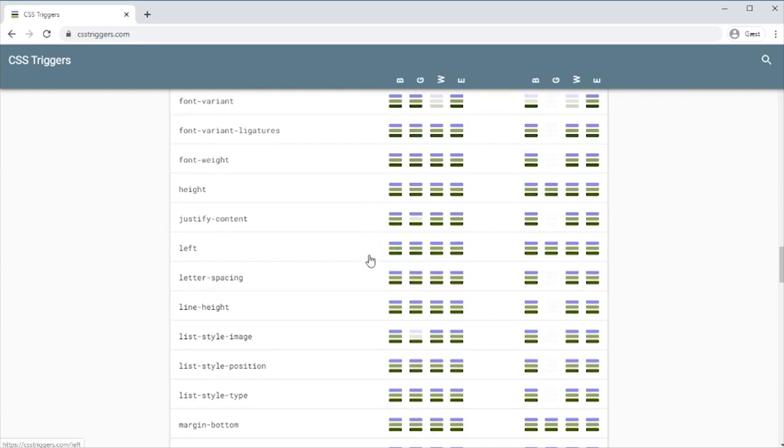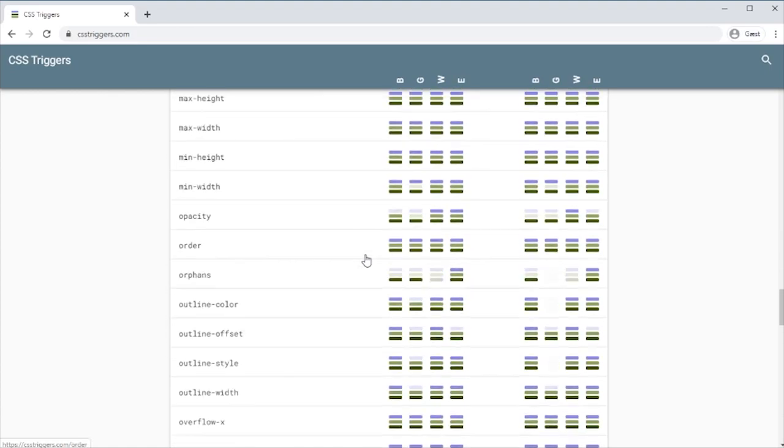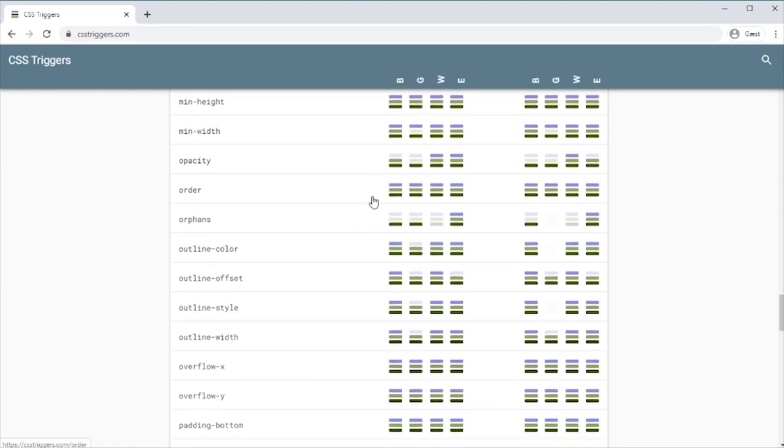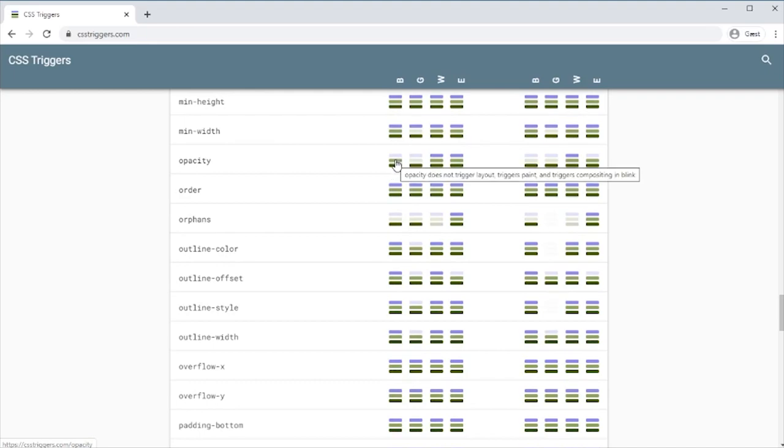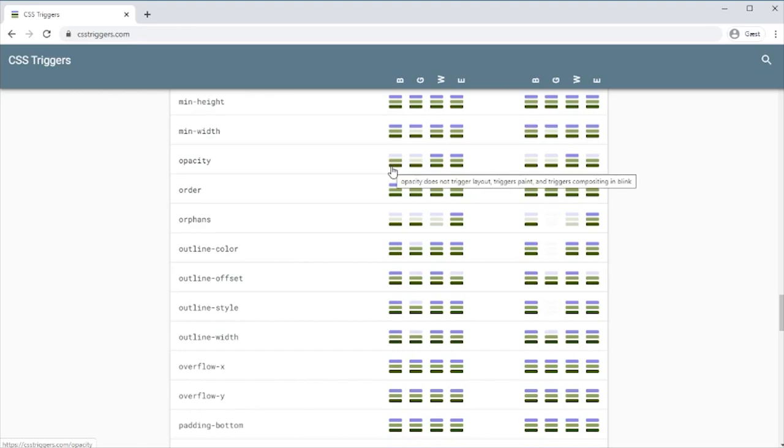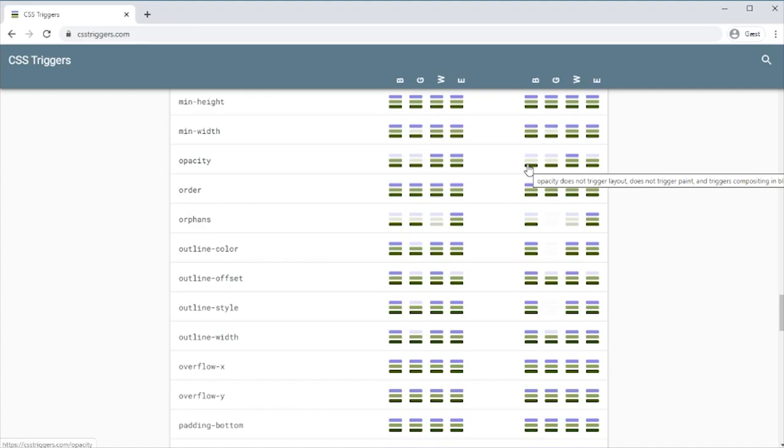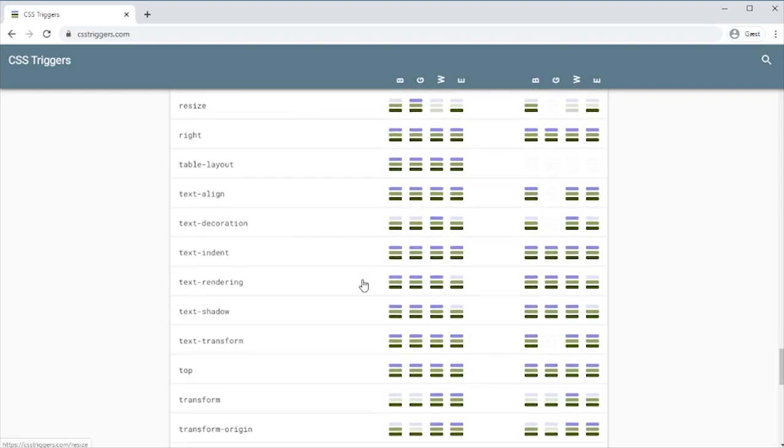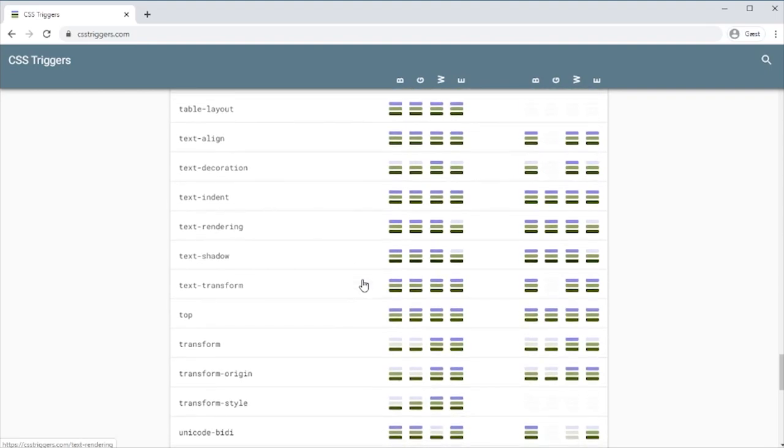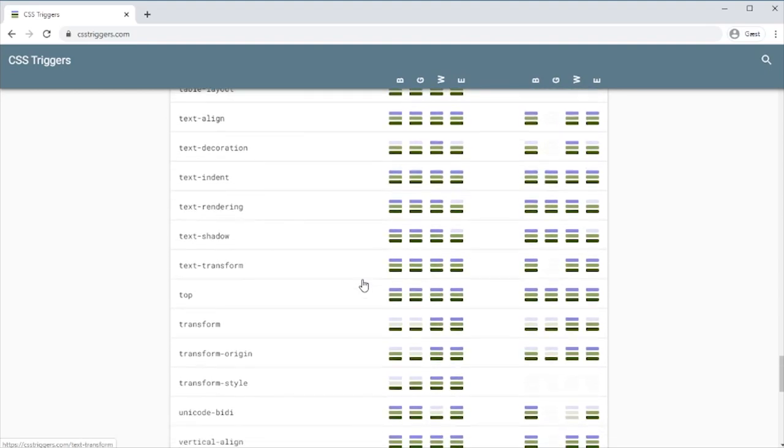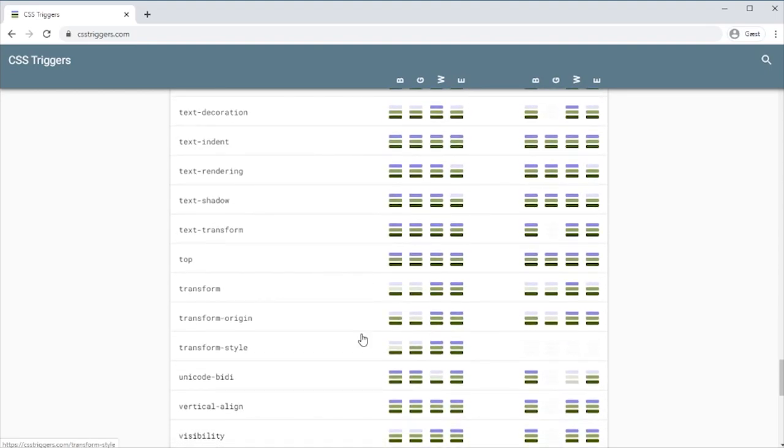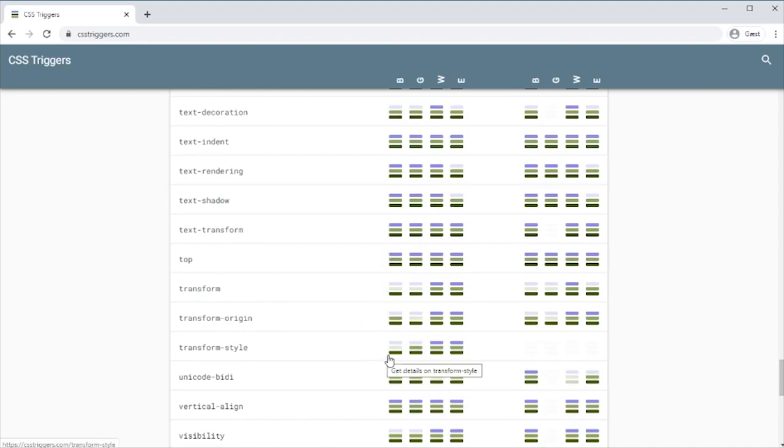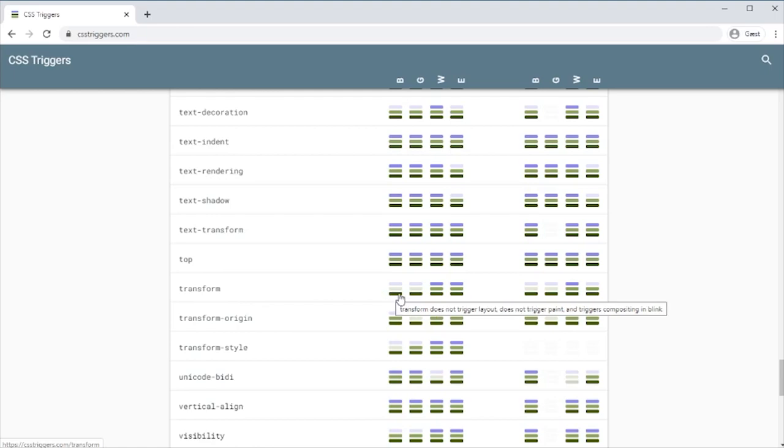We get a layout change with that one as well, but if we look at something like opacity, that only gives us, it actually gives us a paint and the compositing on the first change, but on subsequent changes it only triggers a compositing. And so on and so forth. But as long as you know, we want to avoid having all of those three. Just one, for instance transforming only affects the compositing. So transform translate only affects one.